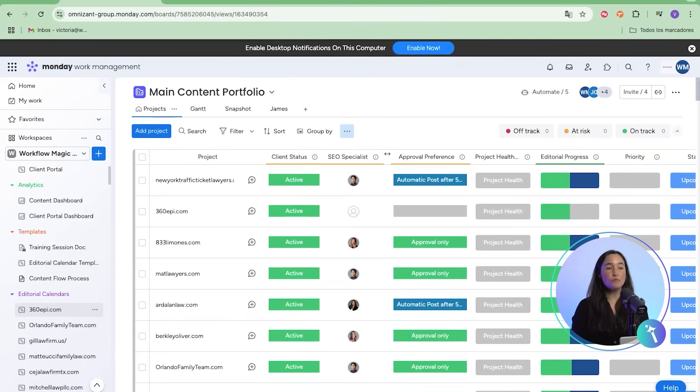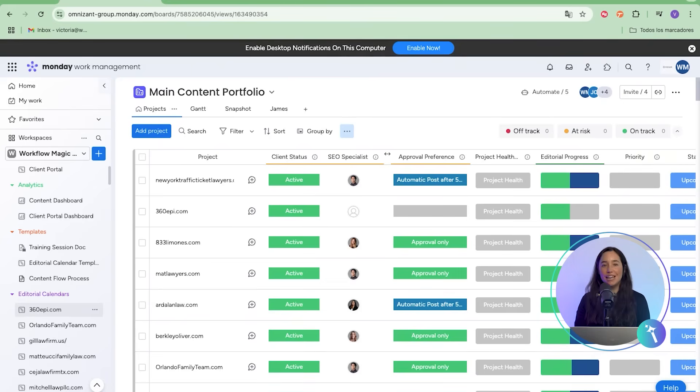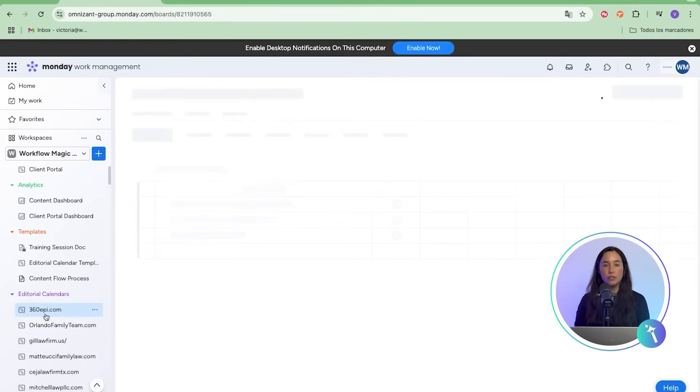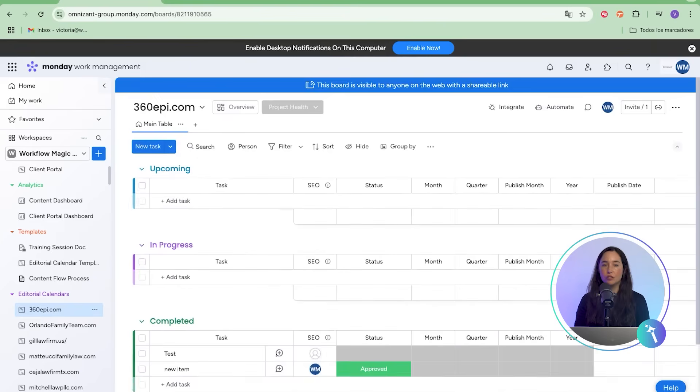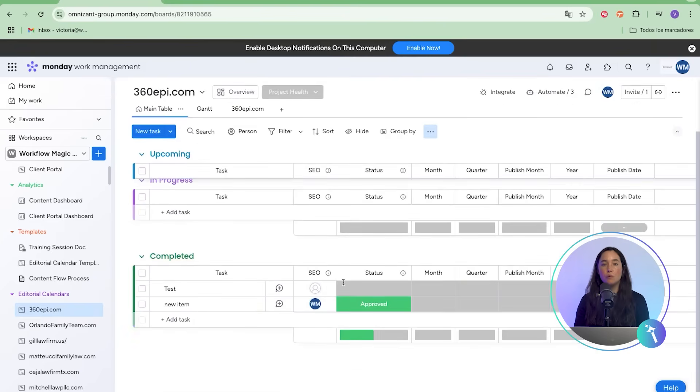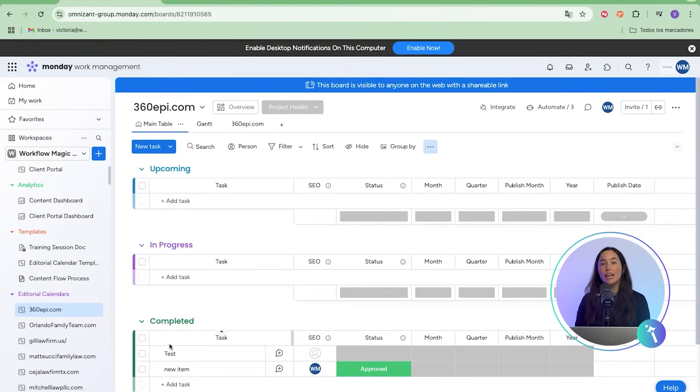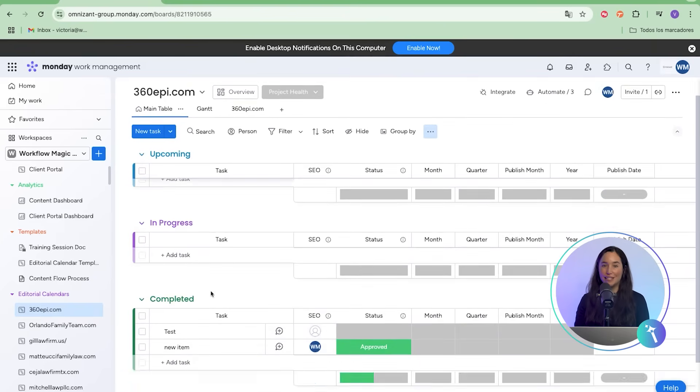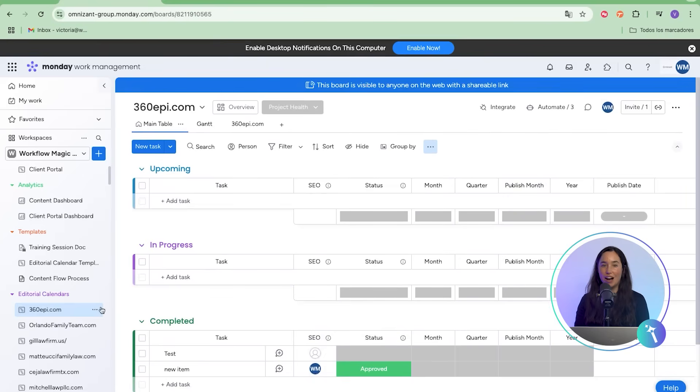To solve this, we replaced each spreadsheet with a structured monday.com board. Instead of sifting through scattered files, the team now works in one centralized system with clear phases: upcoming, in-progress, and completed content.